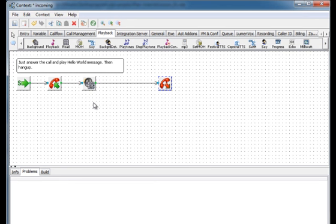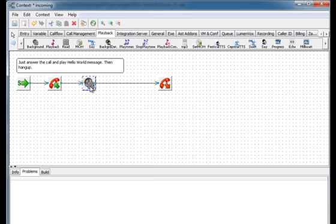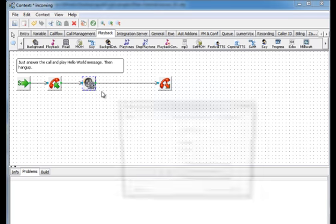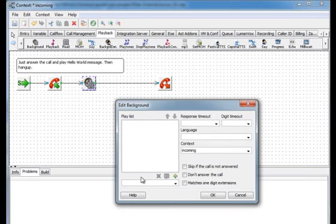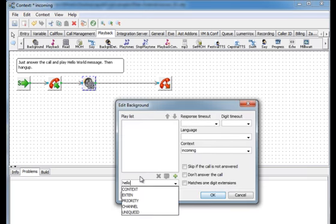When caller presses a key or series of keys the sound file will be interrupted and the call flow will be continued at the extension that corresponds with the pressed keys. In this case the background block will play hello world sound file in the background, while waiting for DTMF in the foreground.